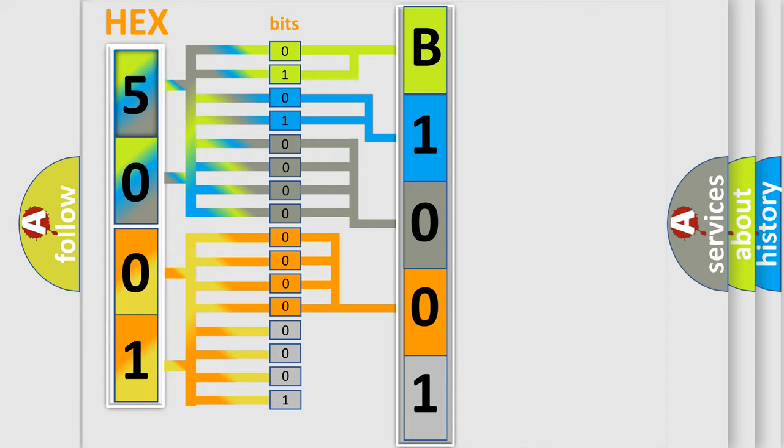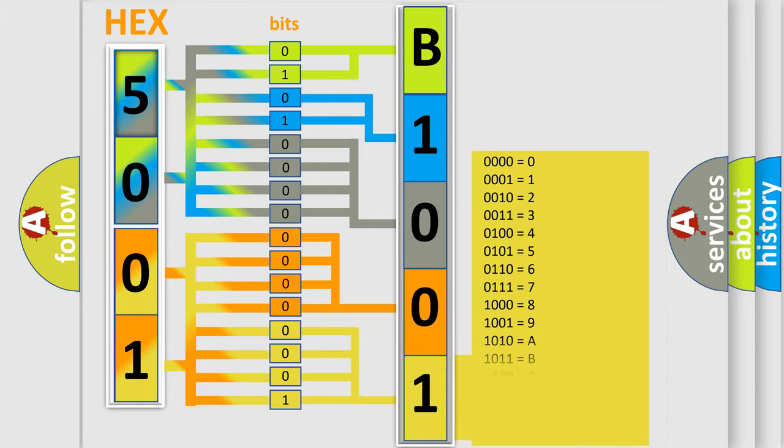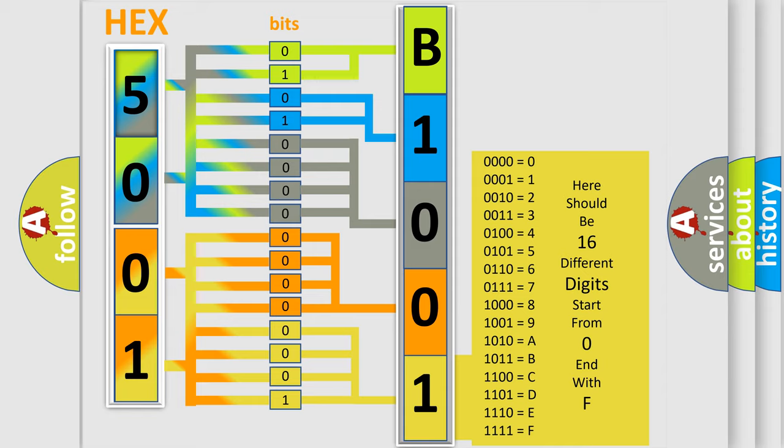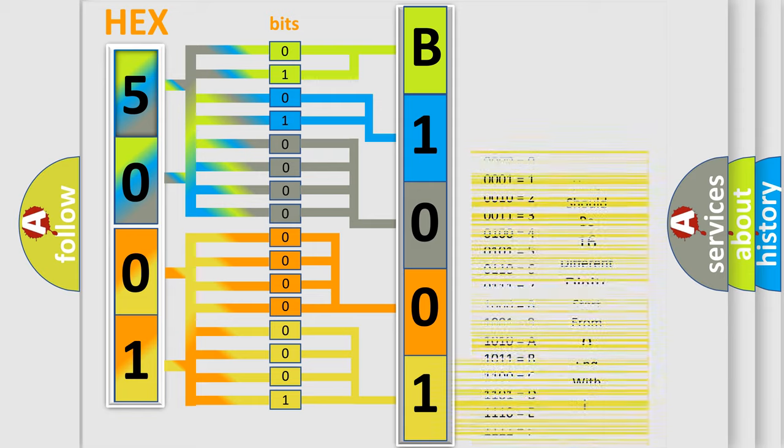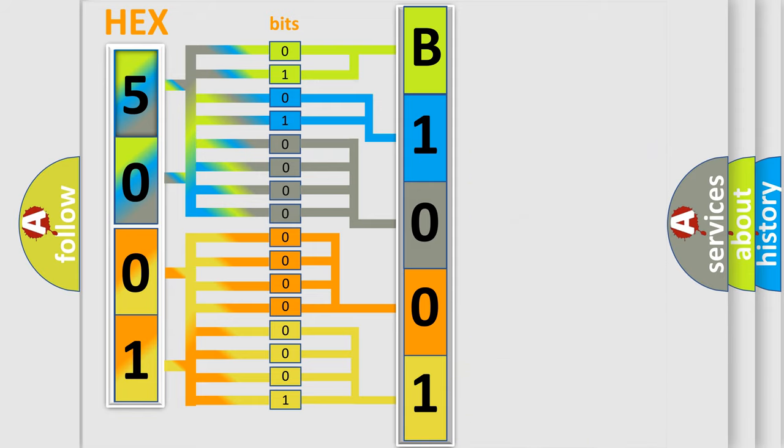A single byte conceals 256 possible combinations. We now know in what way the diagnostic tool translates the received information into a more comprehensible format.